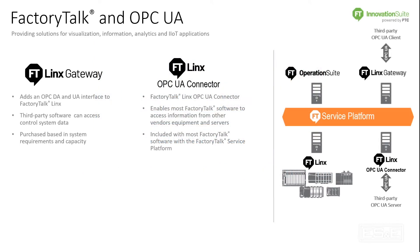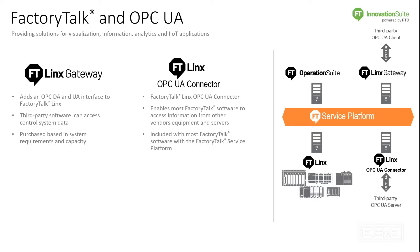If Factory Talk Links is Rockwell's premier integration into the Rockwell controllers, and Factory Talk Links is not an OPC UA or OPC DA server, then how do we allow third-party OPC UA clients or OPC DA clients to utilize Factory Talk Links? The way we do this is through a product called Factory Talk Links Gateway.